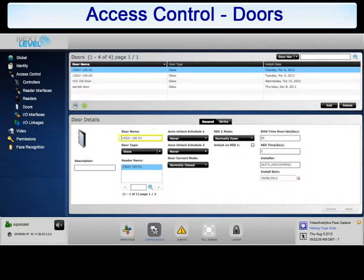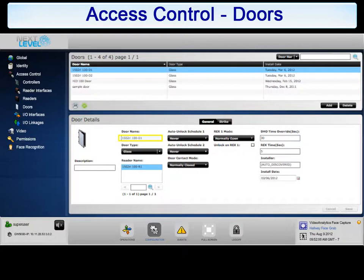Door name: Provide a user-friendly name for the door. For example, LAN Room 200 or 3rd Floor Electrical Closet.